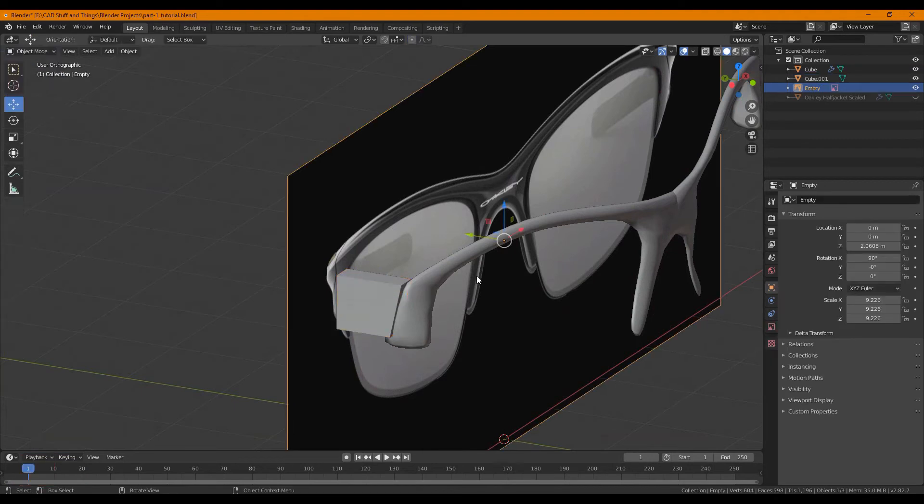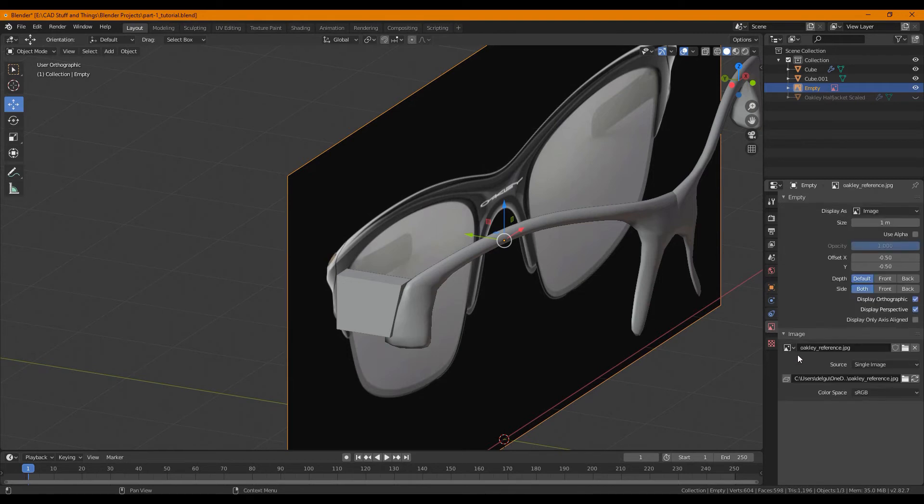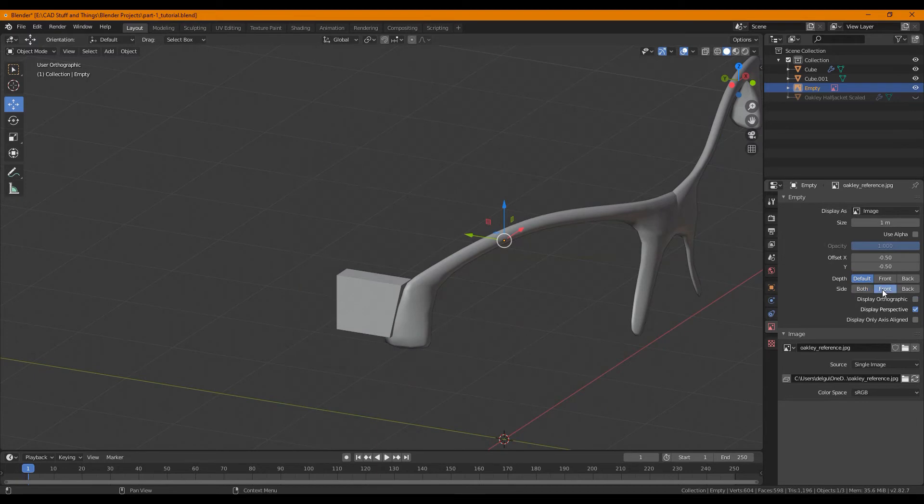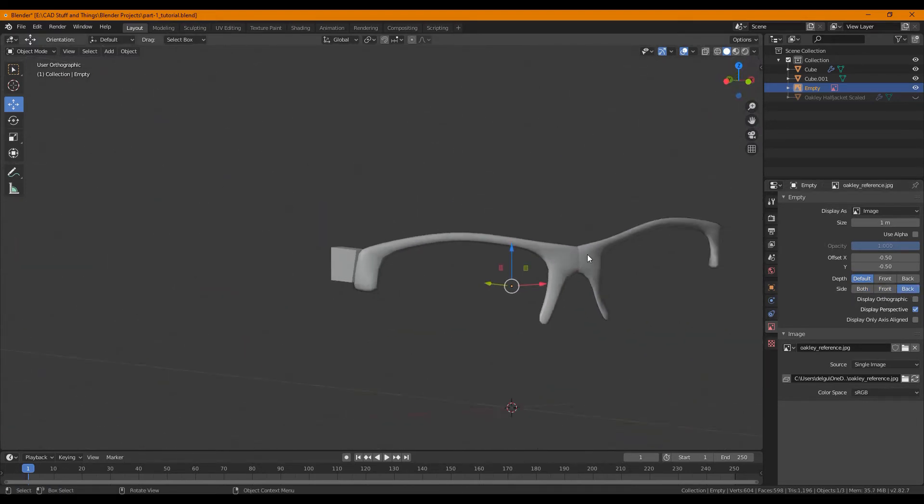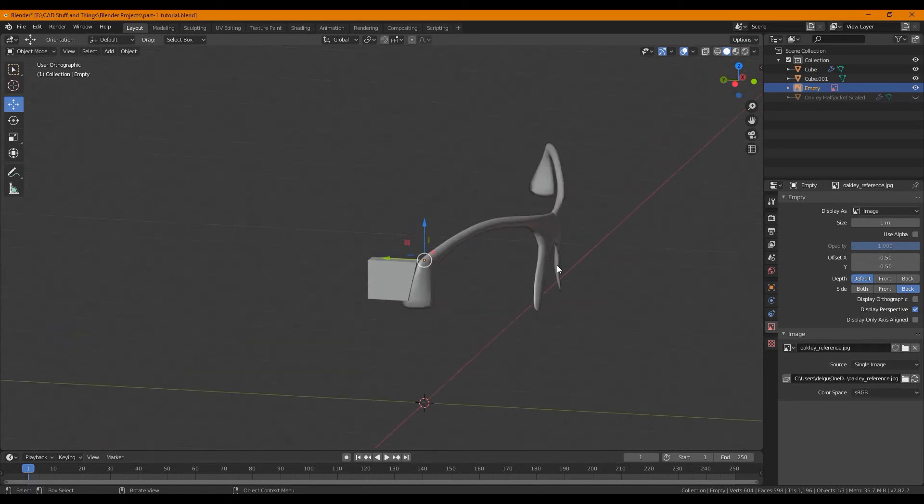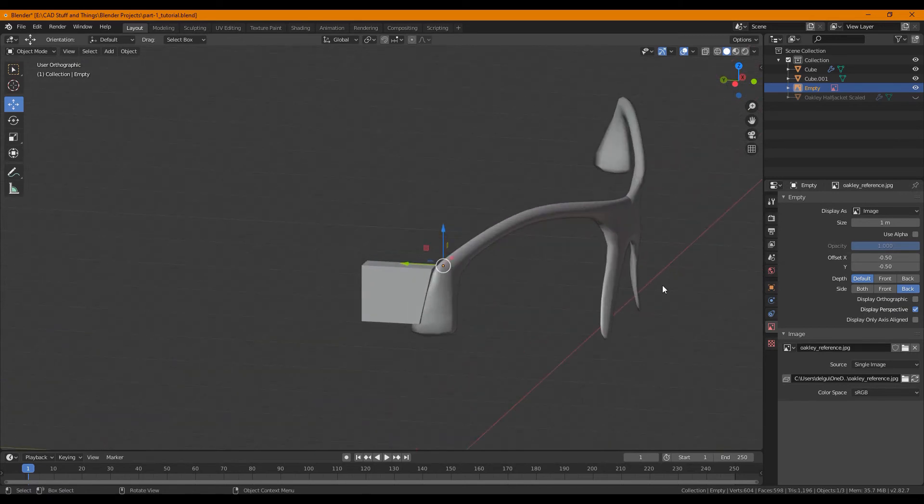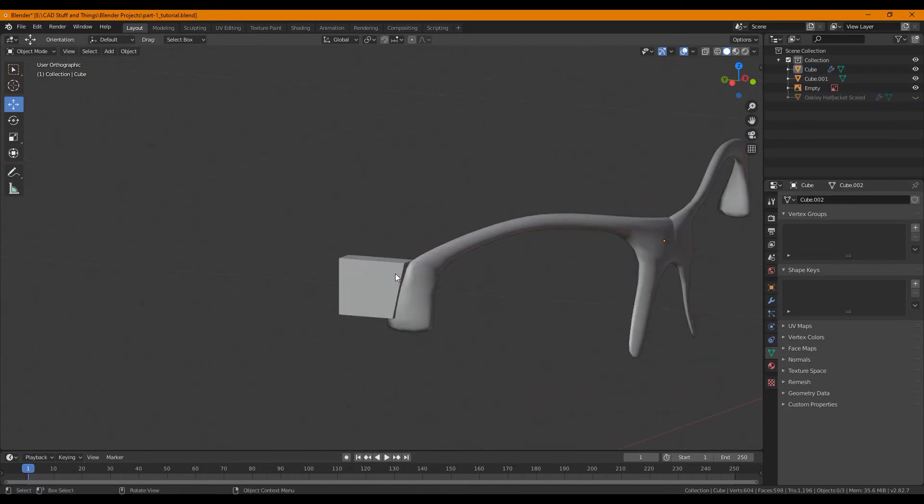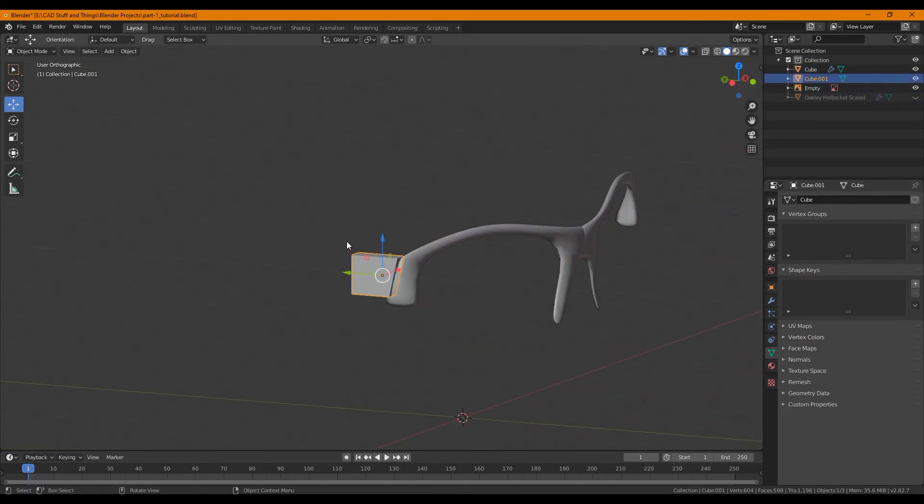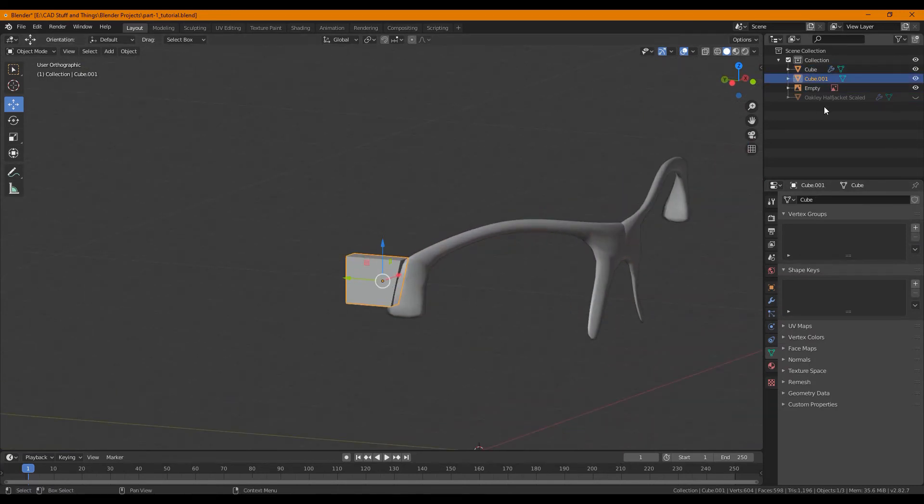And one thing that might be helpful is if you want to hide this reference image you can, by clicking on it going to your image and you can set it to be visible only from the back or the front, or not at all. You can also hide it.